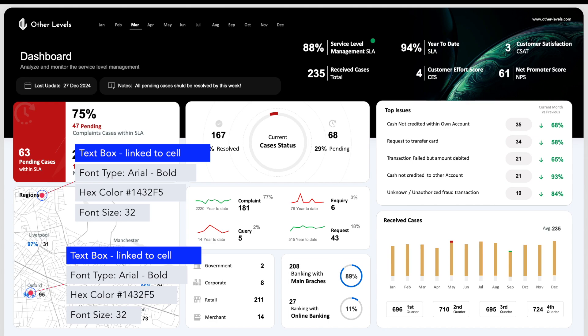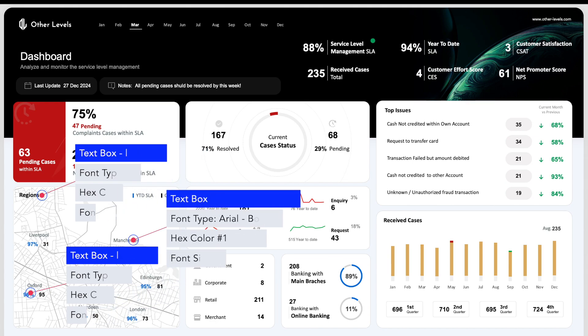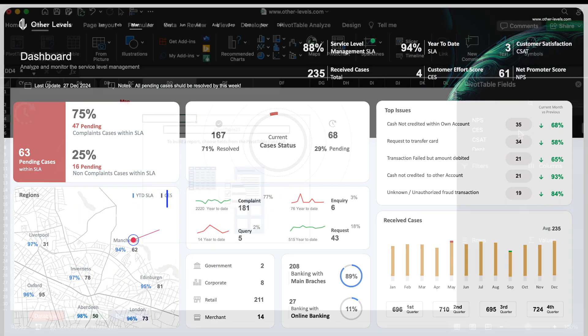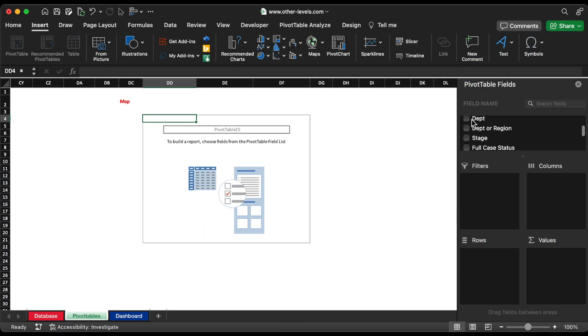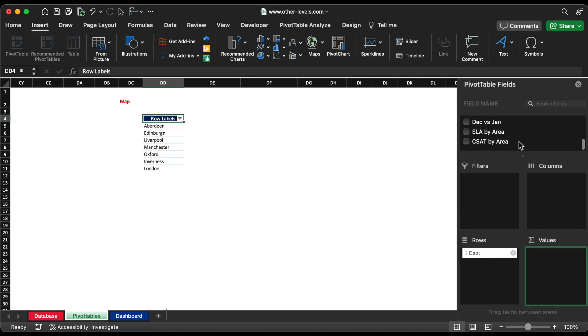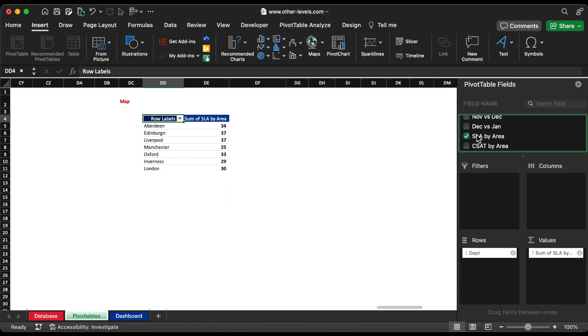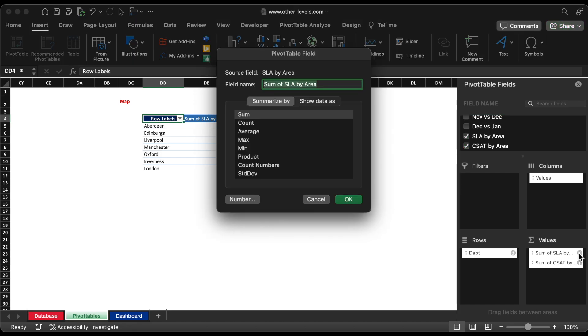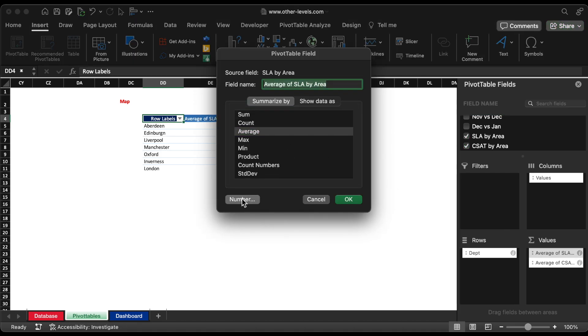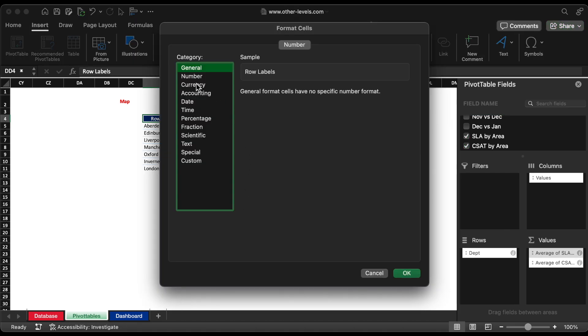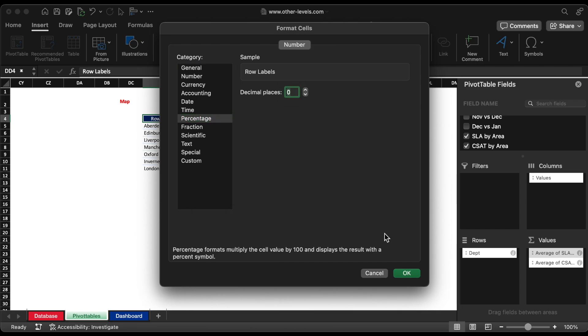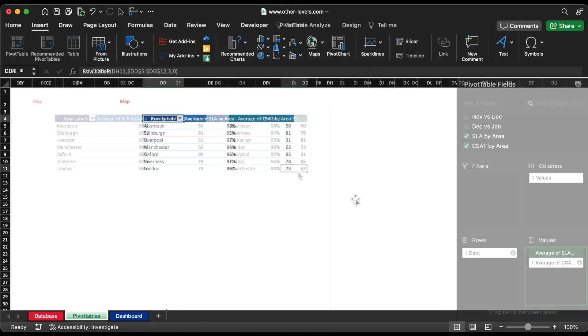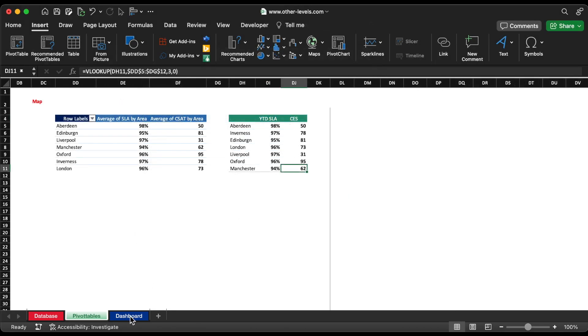Insert departments to row field and SLA and CSAT to the values field. Change the calculation of SLA by area as a percentage instead of direct values. Now we will create a summary with same format as used before for dashboard reference.